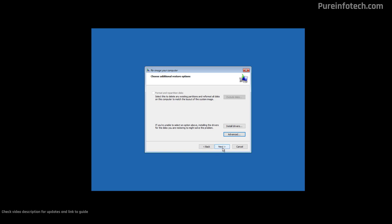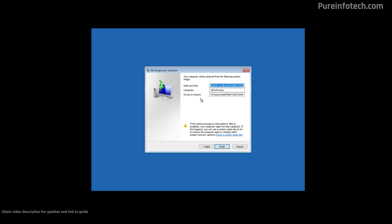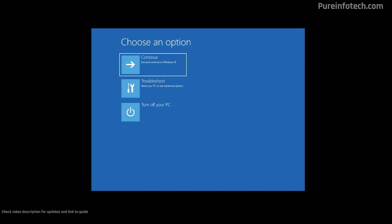Now click Next. Finally, you just need to click the Finish button for the recovery process to start, and then the computer will restart and will boot straight into Windows 10. I don't have to restore the backup on this computer, so I'm going to click Cancel and exit from the Windows Recovery Environment.